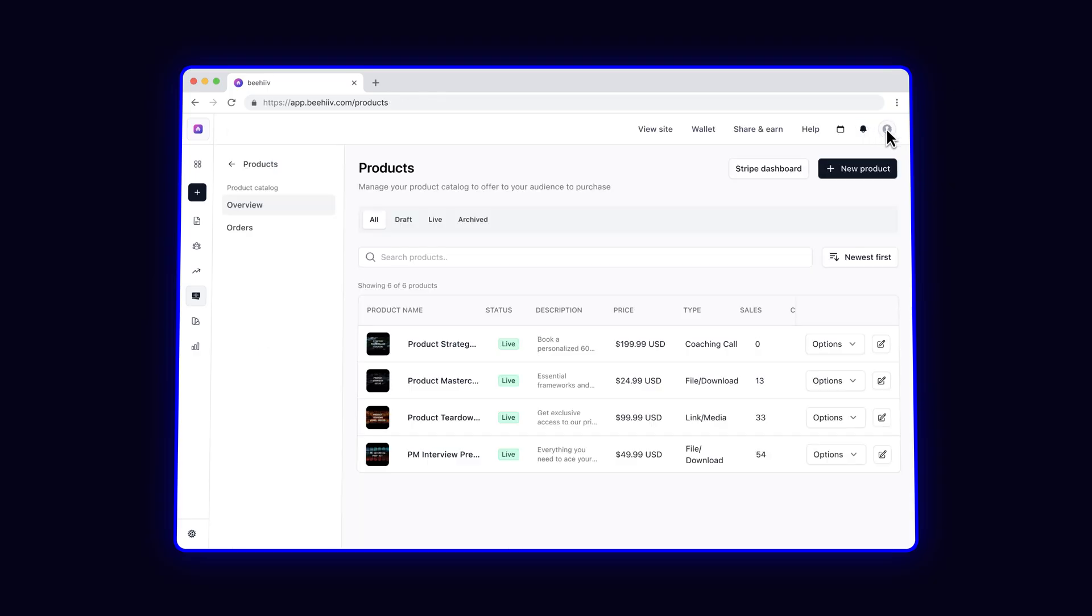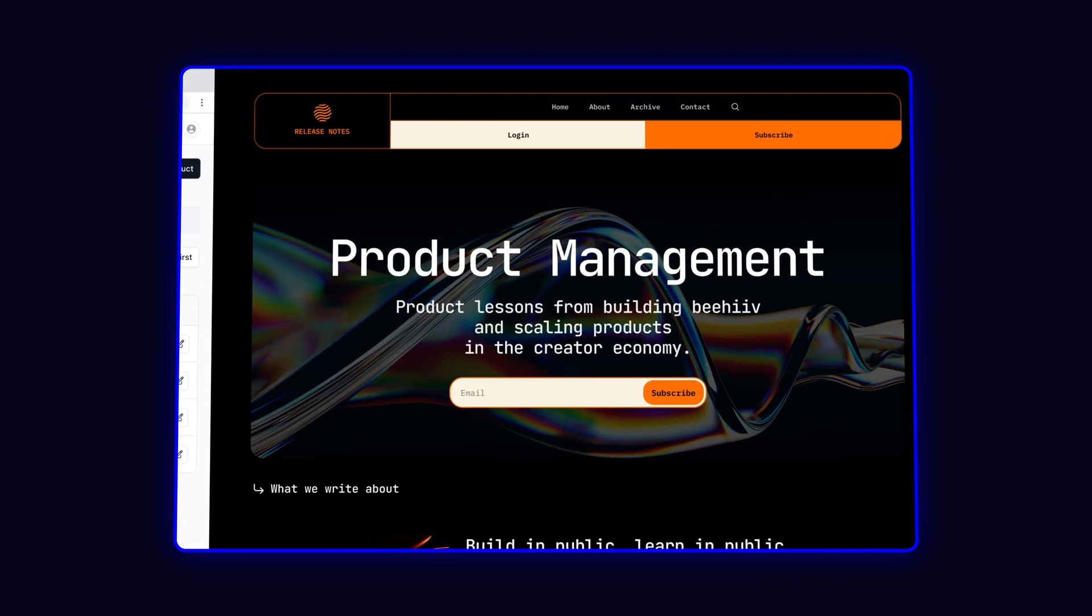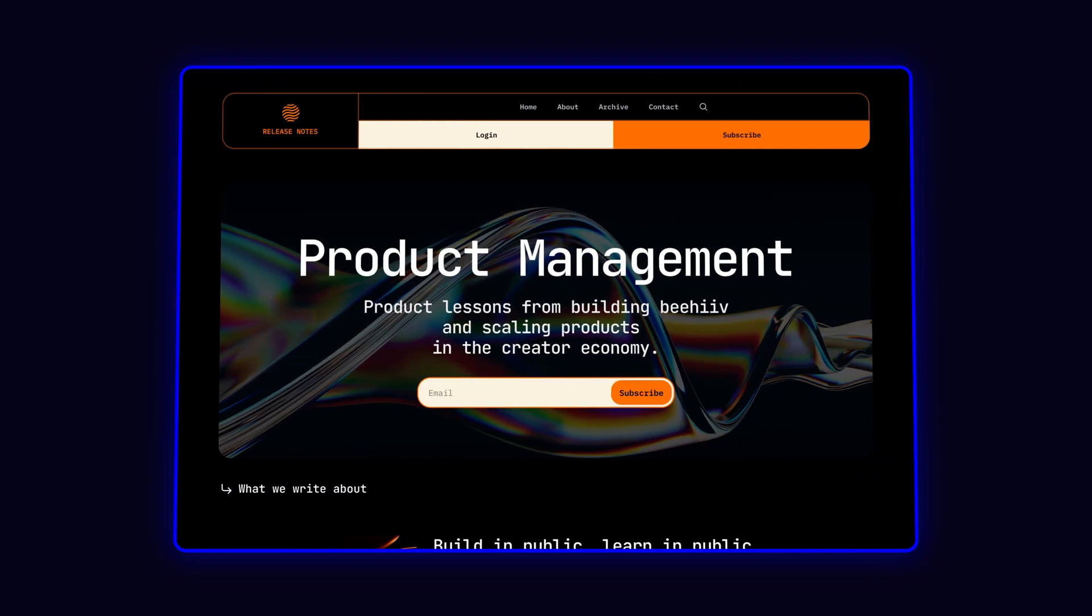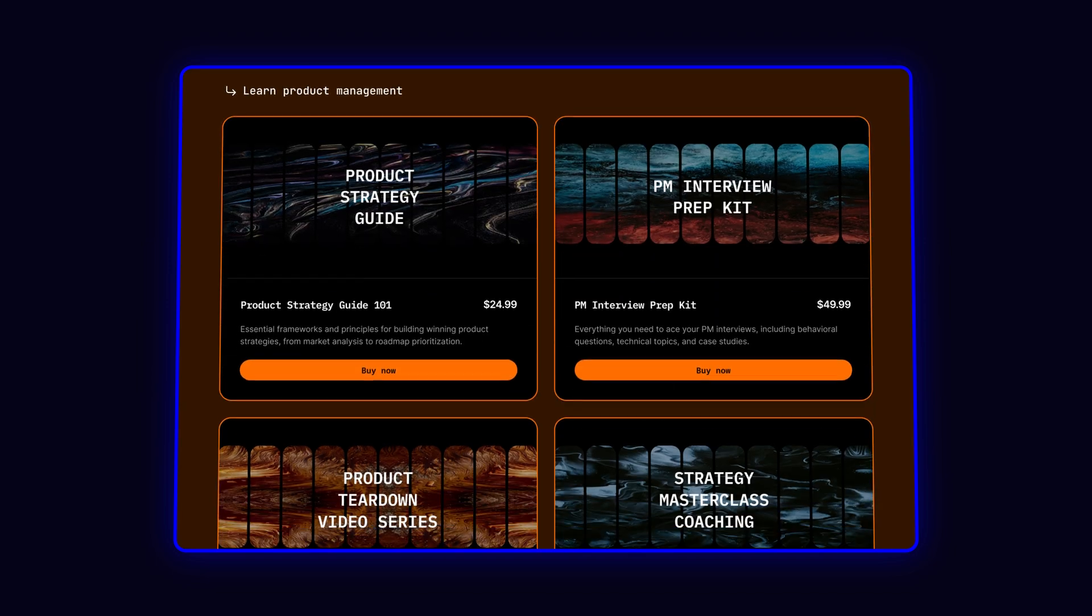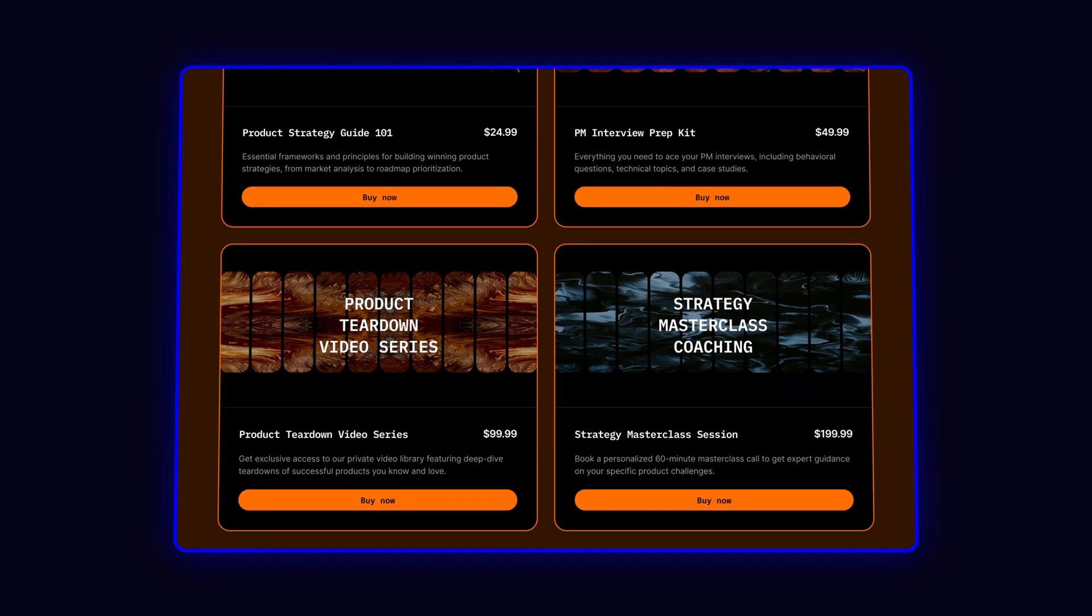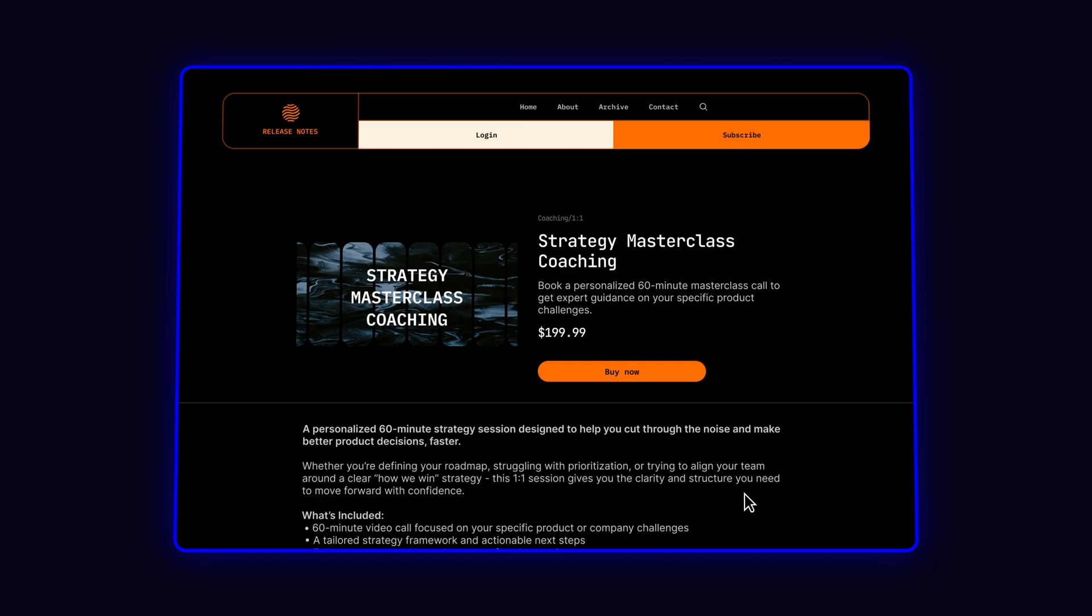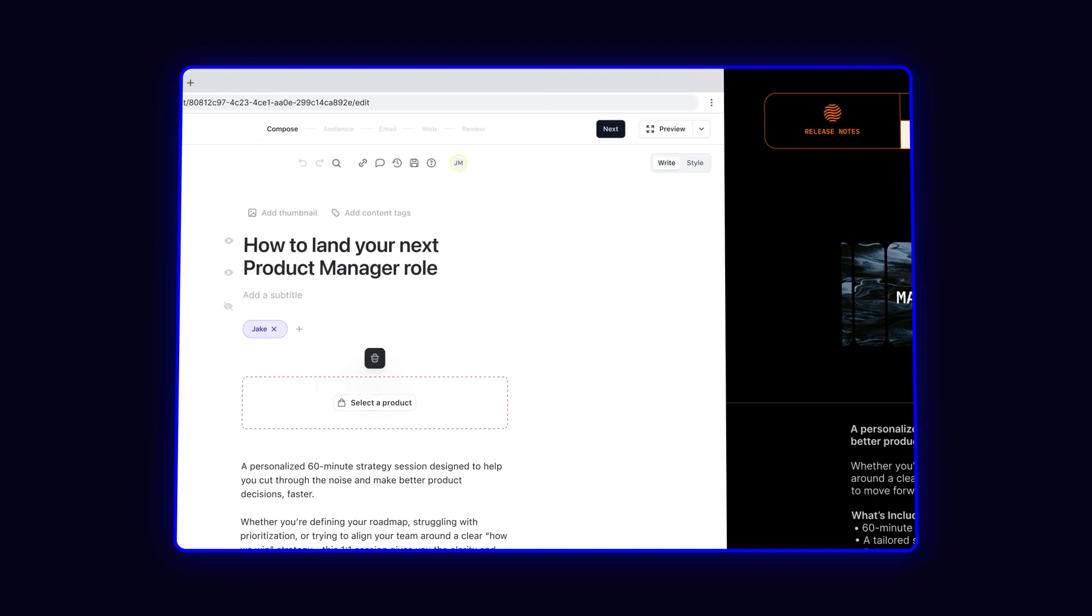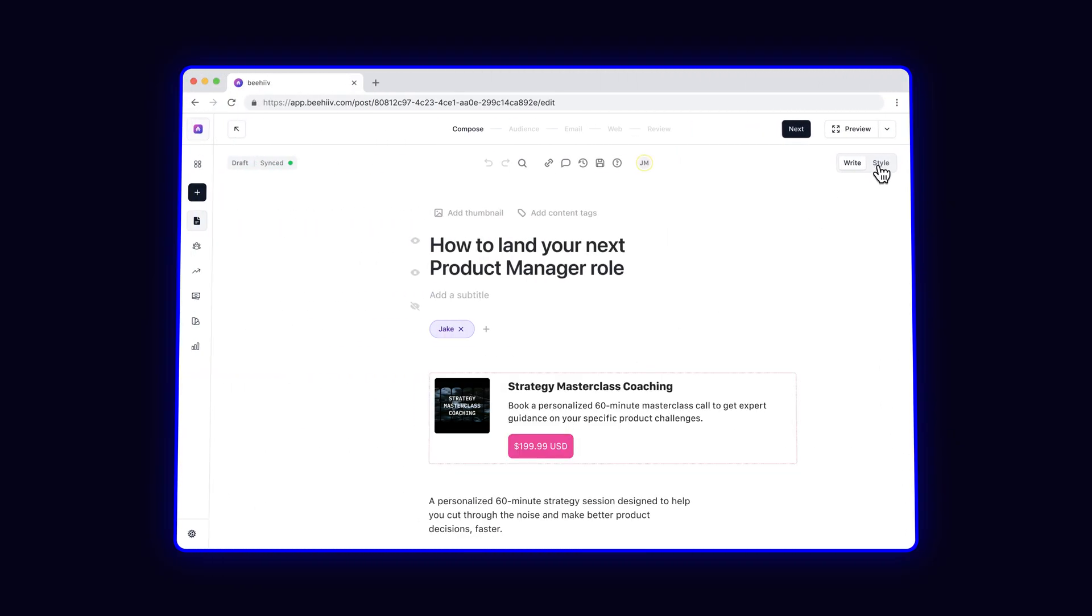Now, the best part. Your products show up wherever your readers already are and seamlessly integrate with your website and your newsletter. You can see here I've already added it to my website for readers to see, and here I'm adding it to my latest newsletter.